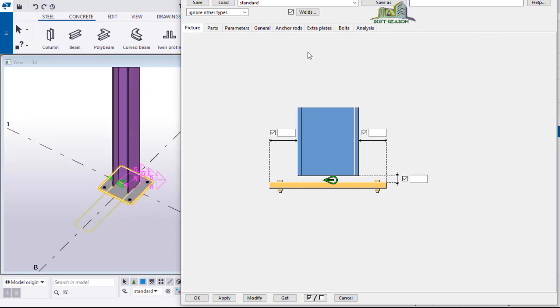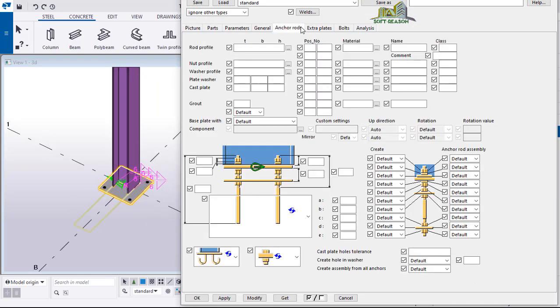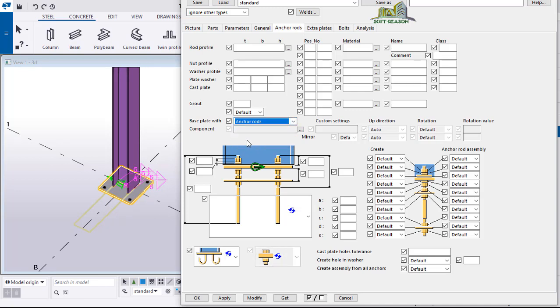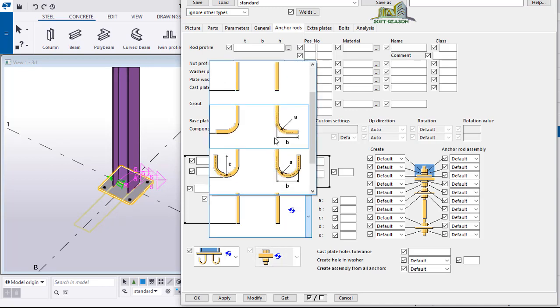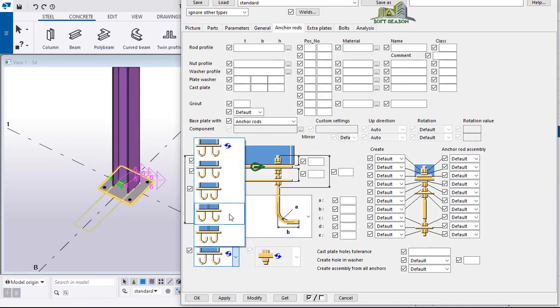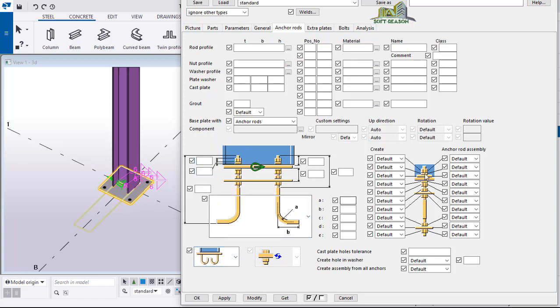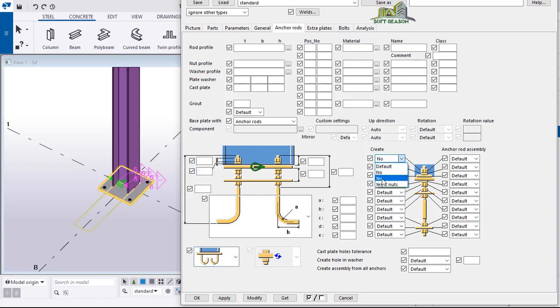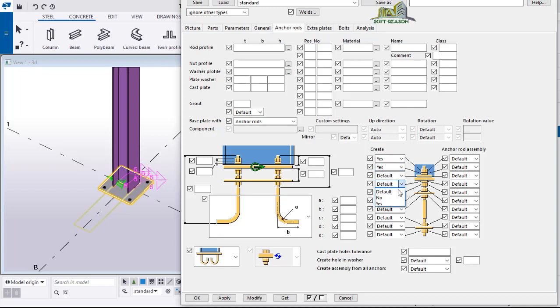In the dialogue we'll move straight away to the anchor rod. We'll set hide anchor rod and then we will be using the type bent. We want it to bend, we want to add a washer and nut. Click on modify. You will have something of this kind.